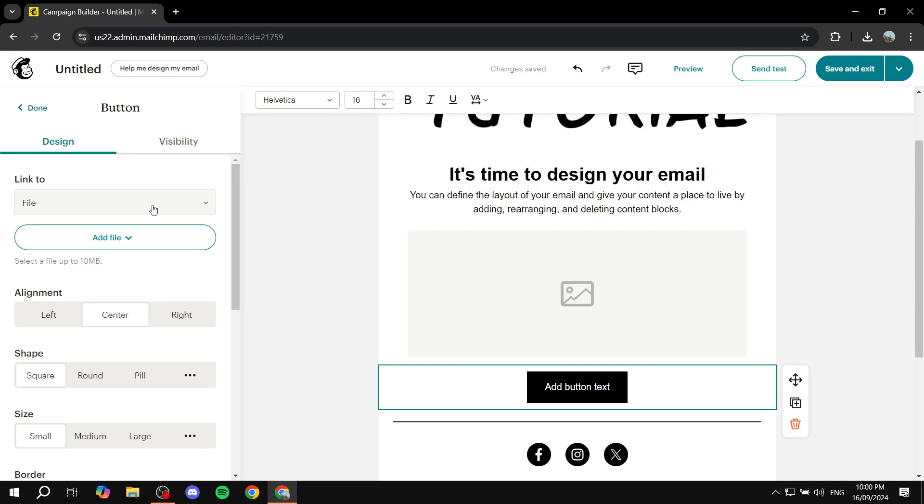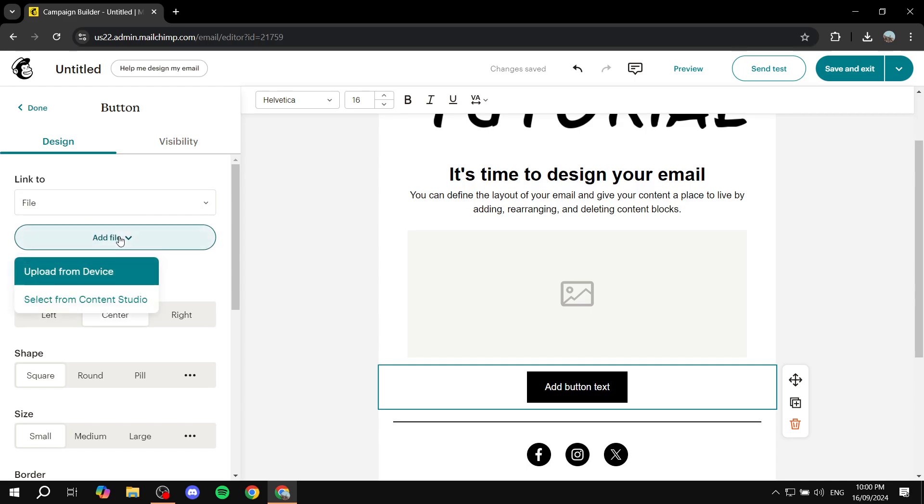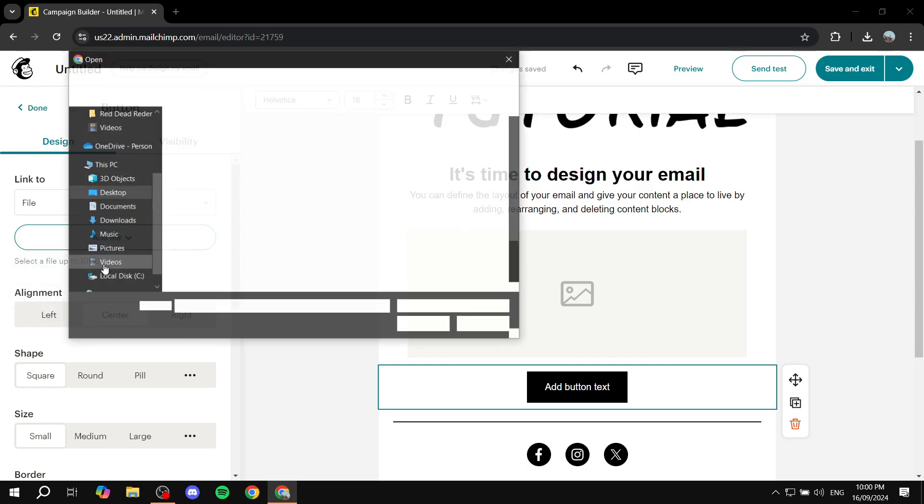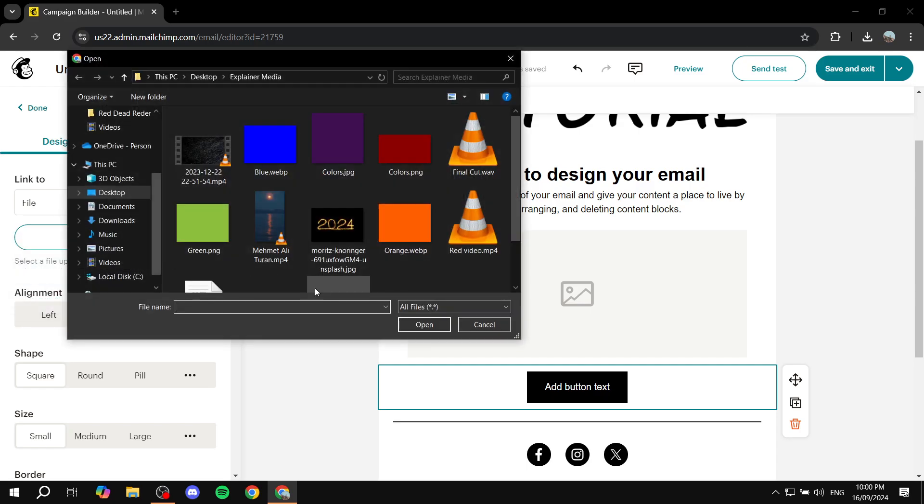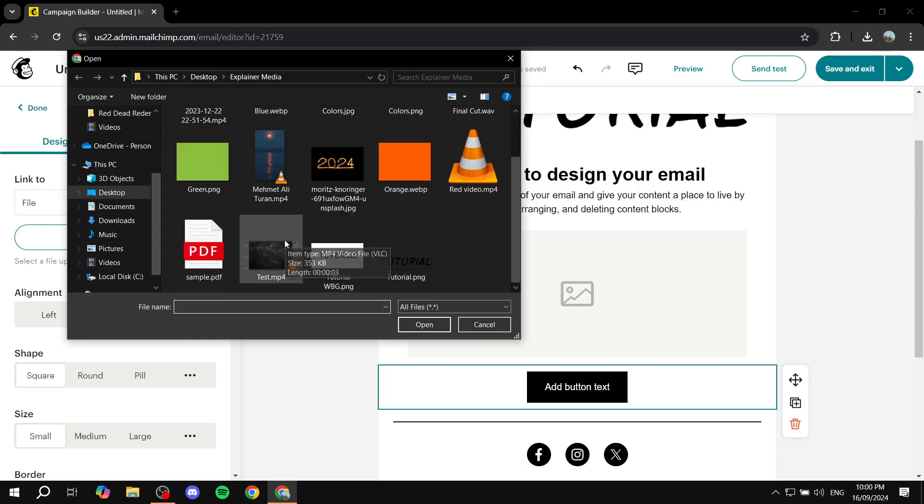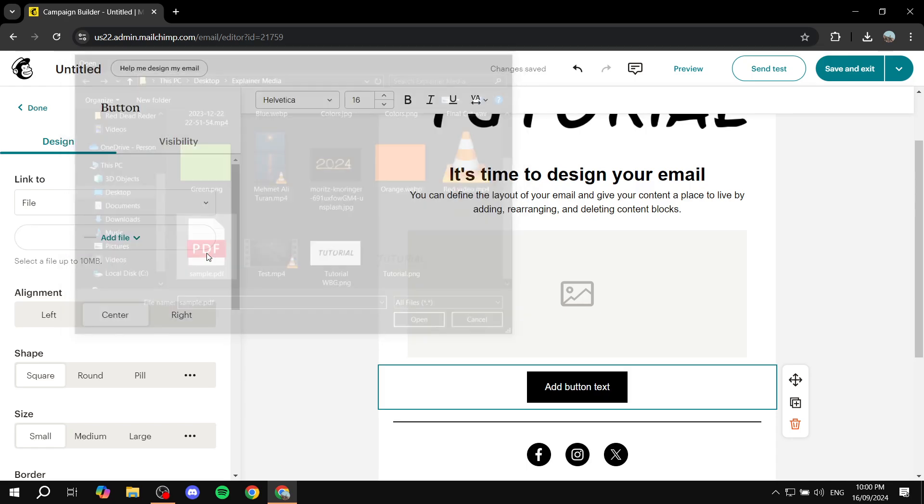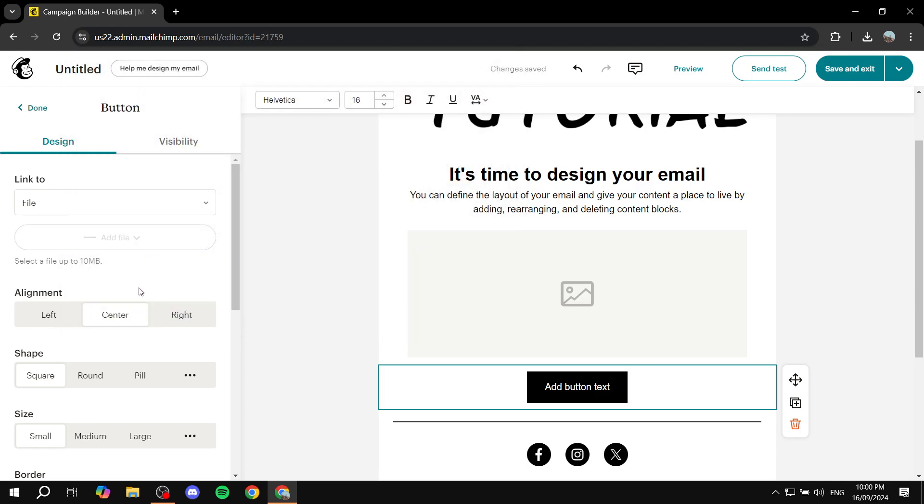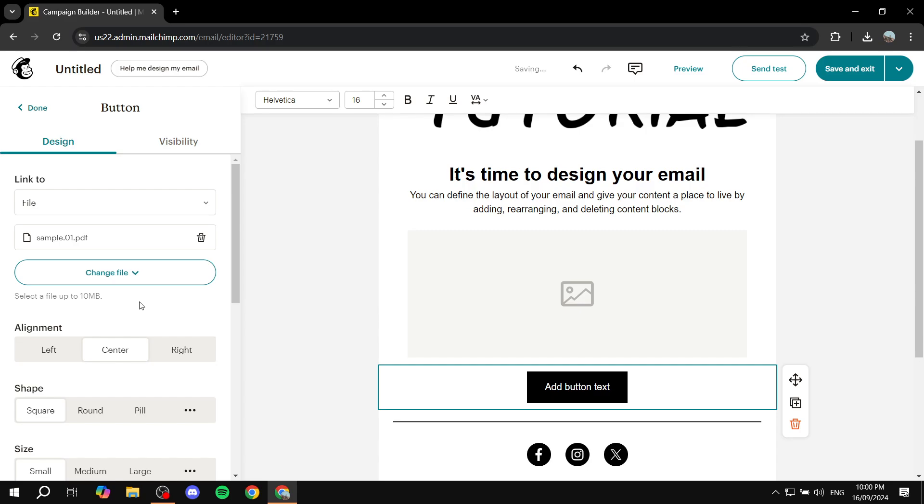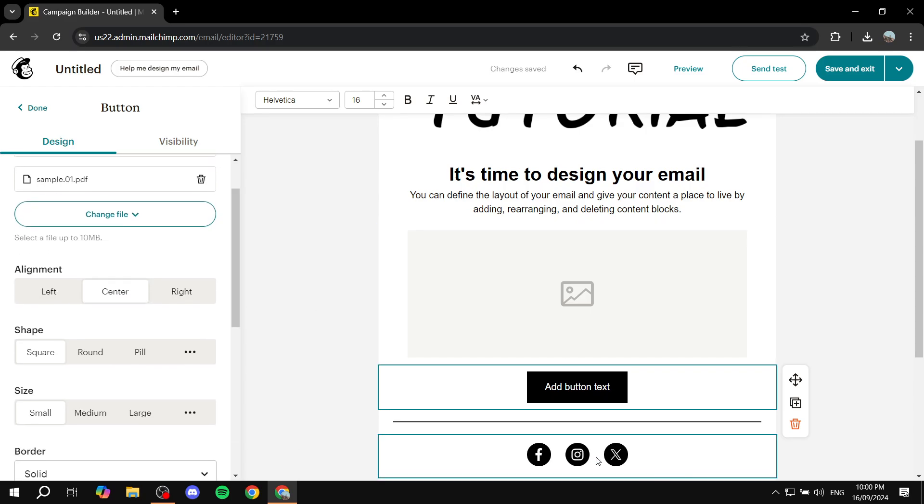But what we want to do is actually make it say File. This way we can actually go ahead and add our PDF file in here. So we can see now that it is limited to 10 megabytes, which is something you need to take note of. But we can just go ahead and click on Add File and then upload from device or we can just select since we already uploaded it. Just go ahead and select your PDF file and now we are pretty much done.